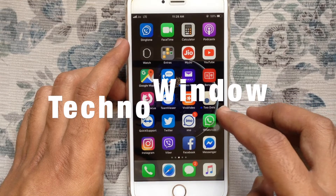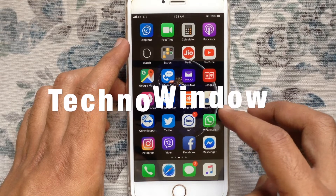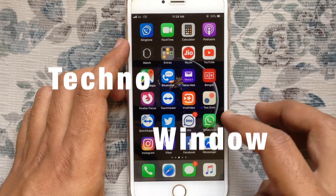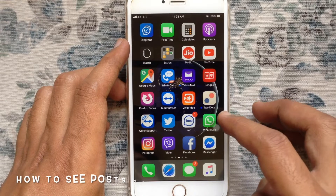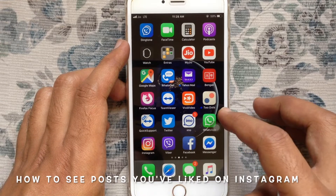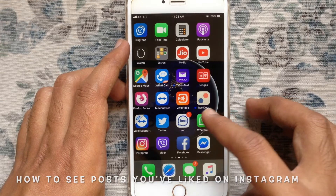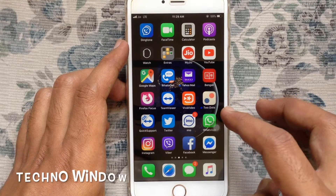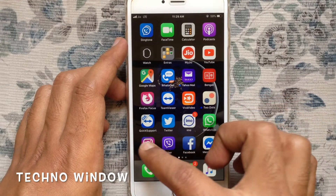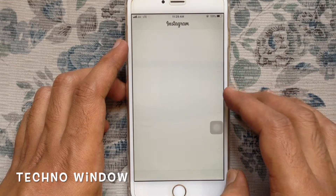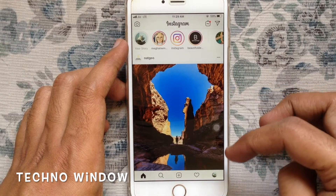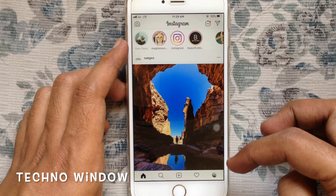Hello viewers, welcome back to my channel. In this video I'd like to show you how to find posts you have liked on Instagram. Let's have a look. First, launch the Instagram app and tap on the profile icon on the bottom right corner.